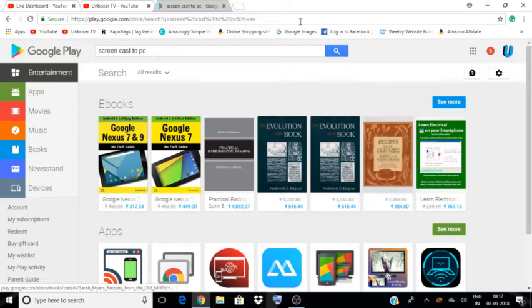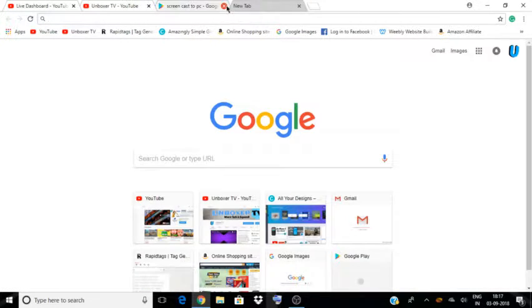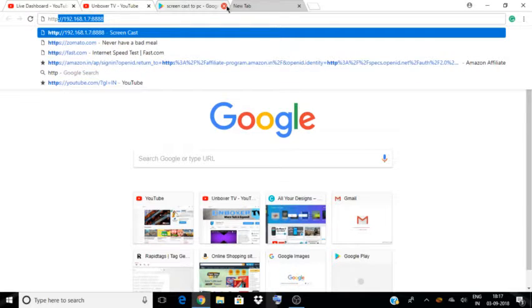When you click Install and then open the app, it provides you a URL. You can just connect to it.